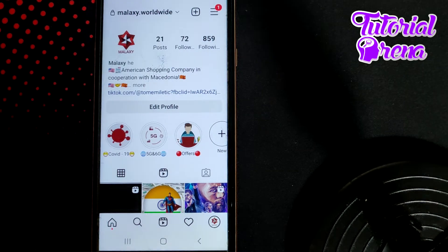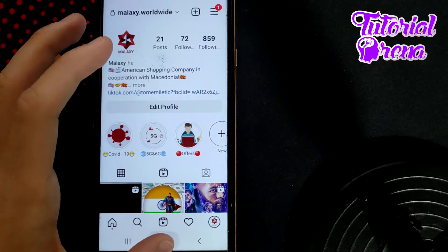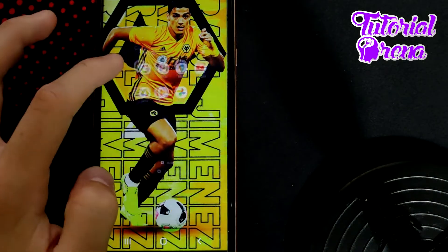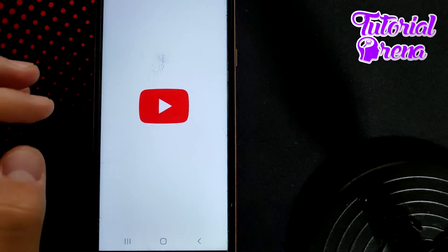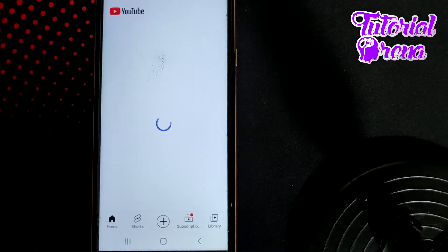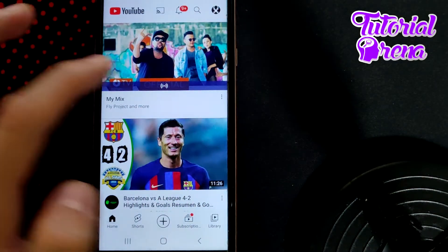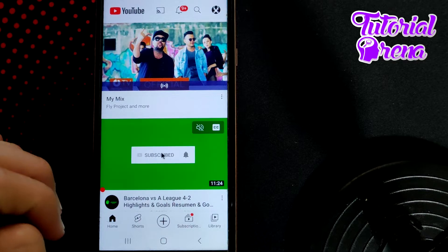In this video I will show you how to add a YouTube channel link on your Instagram profile. Firstly, you need to get off from your Instagram session and go to YouTube. When you get there, go into your YouTube channel. If you don't have one, create it by tapping on your icon on the upper right side.